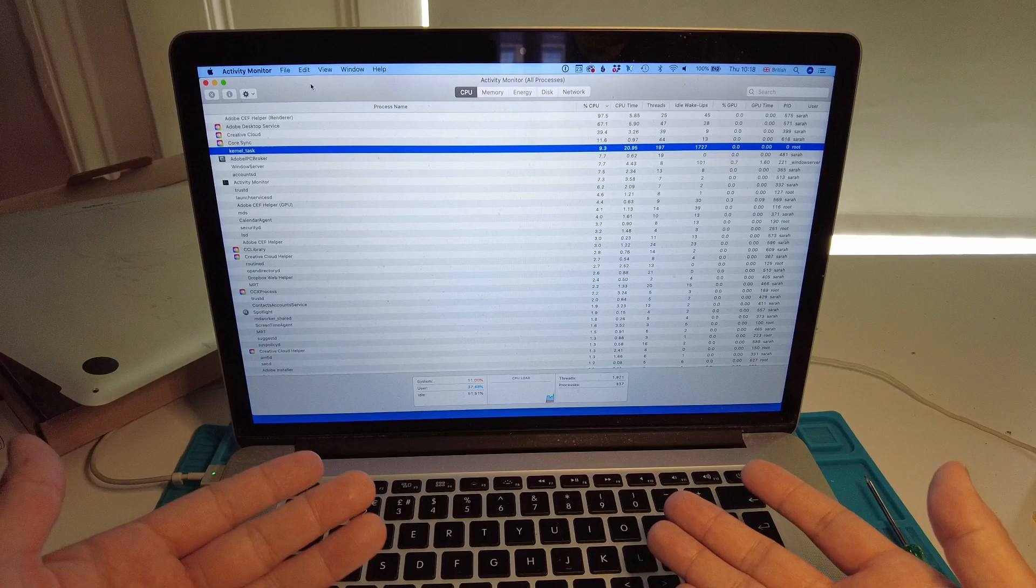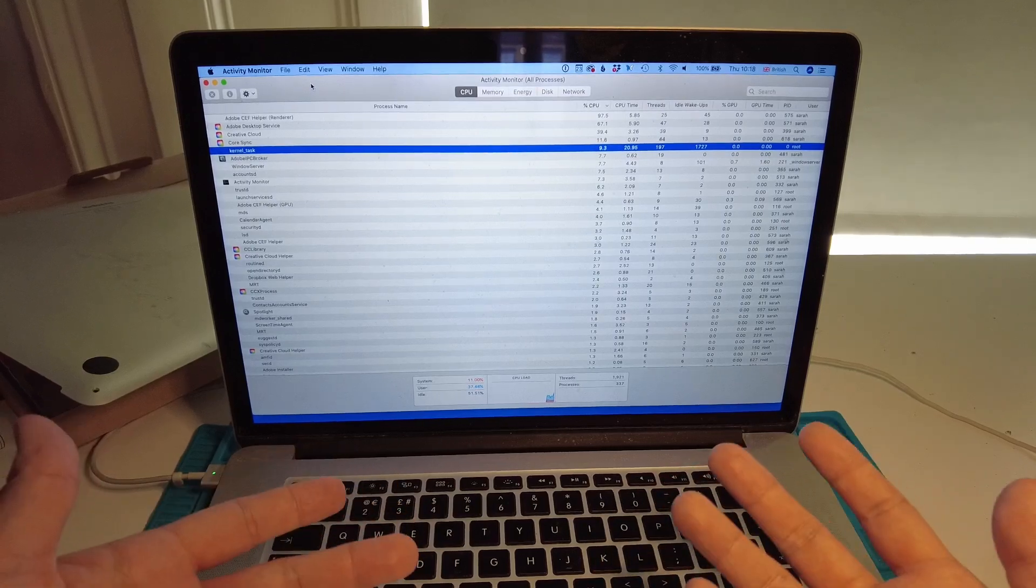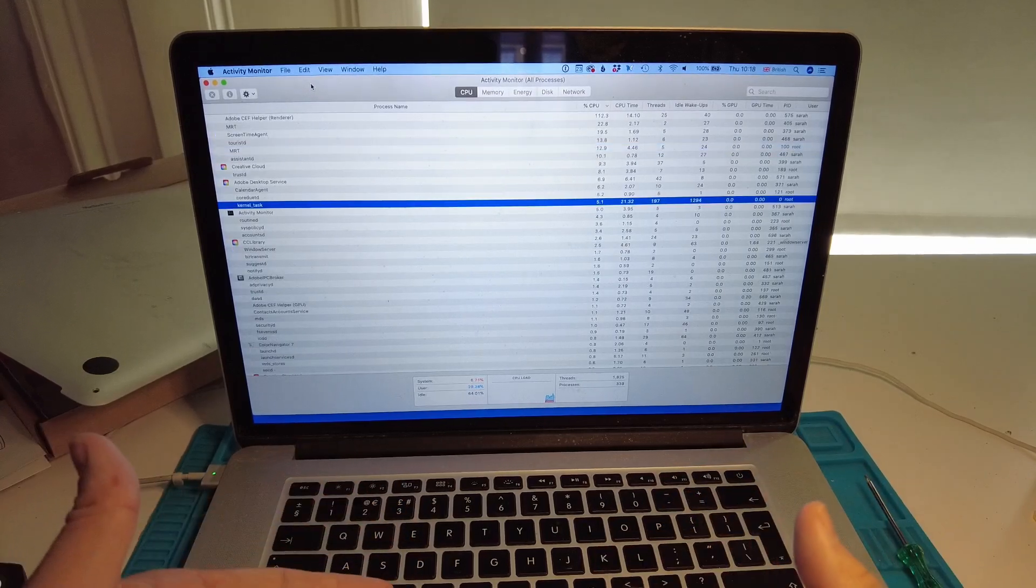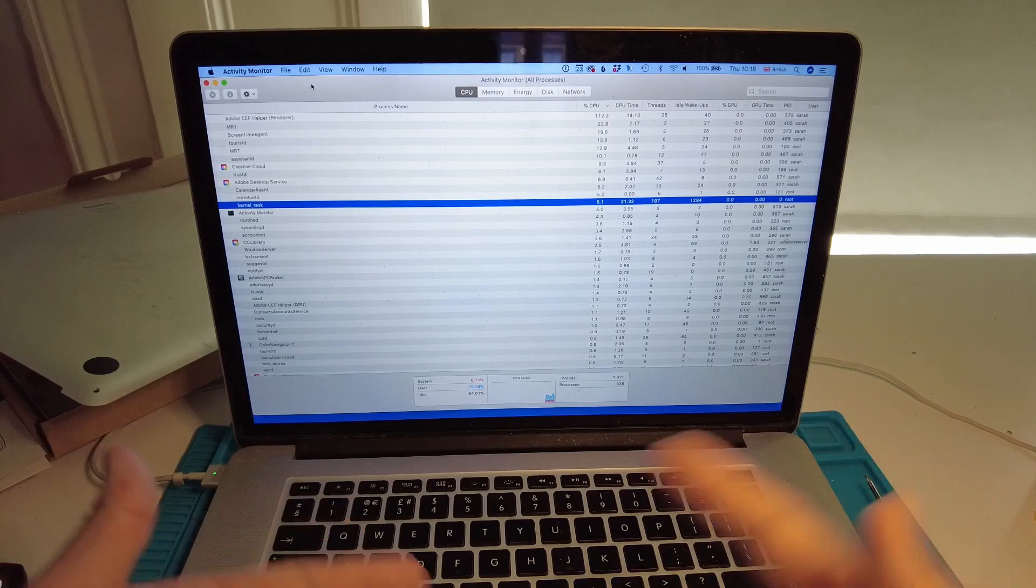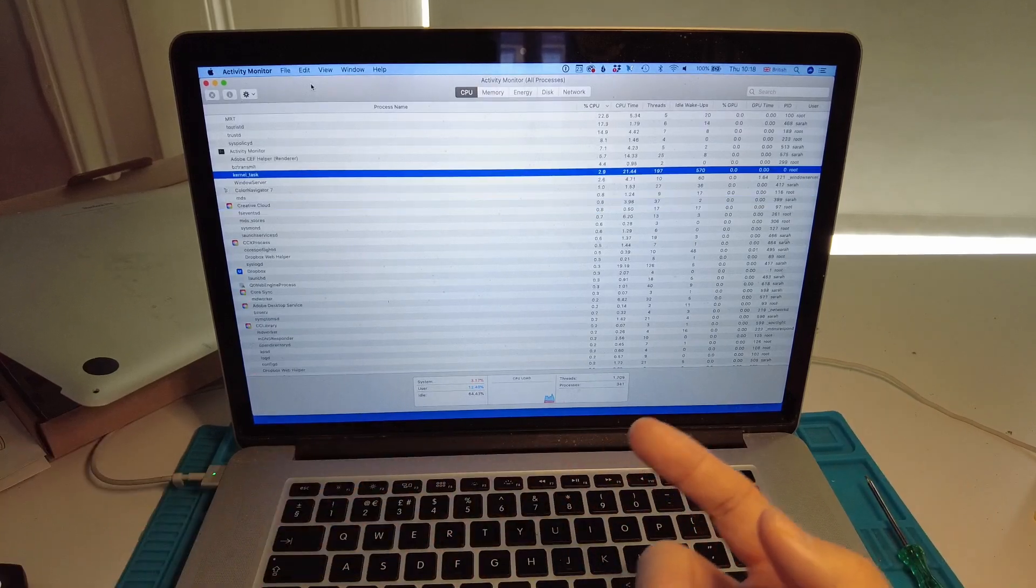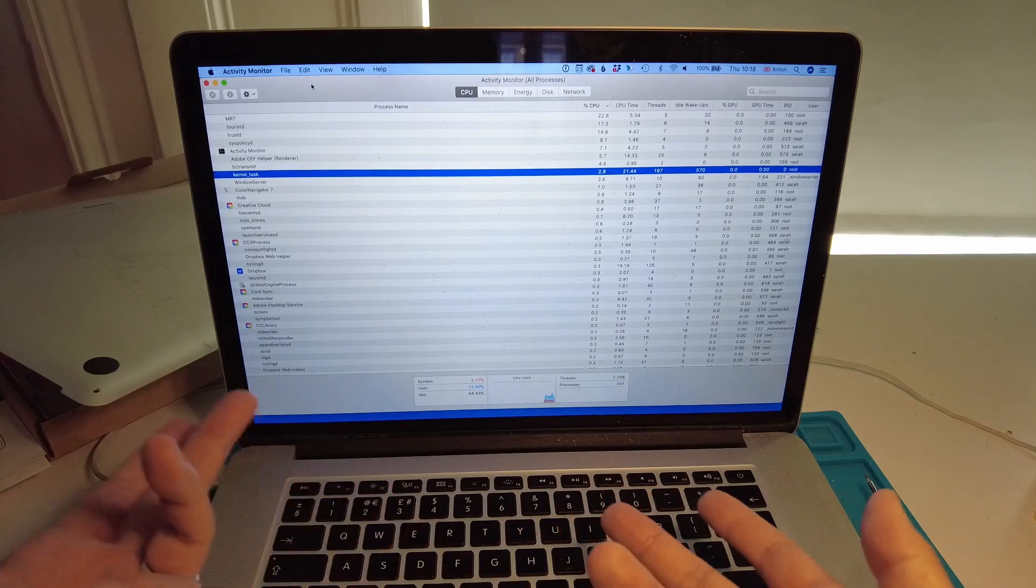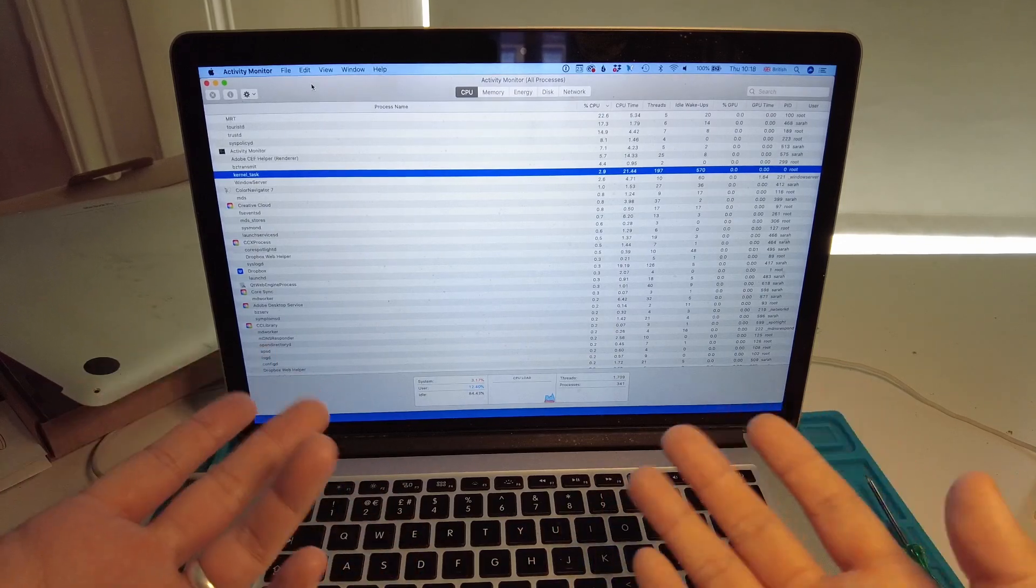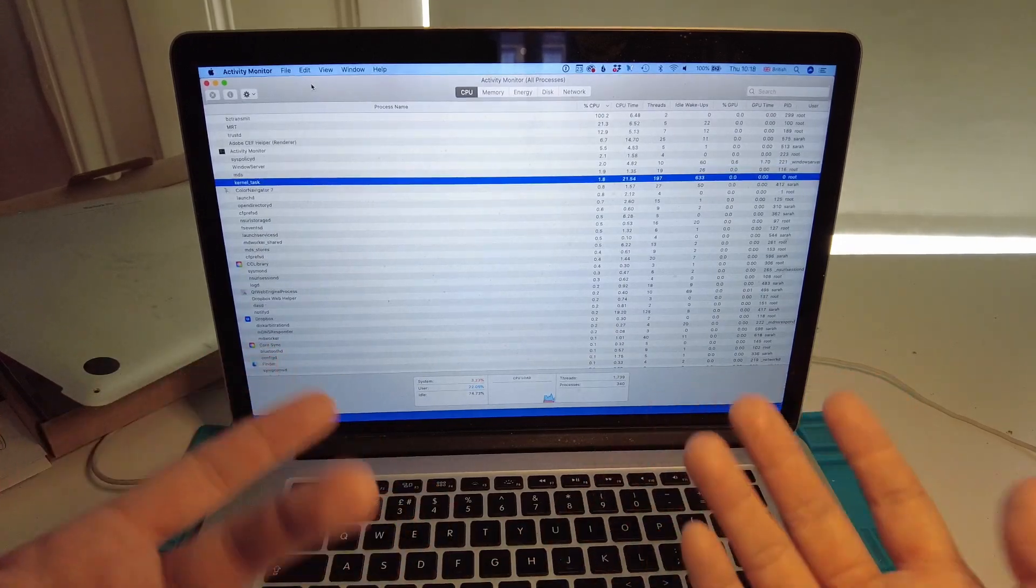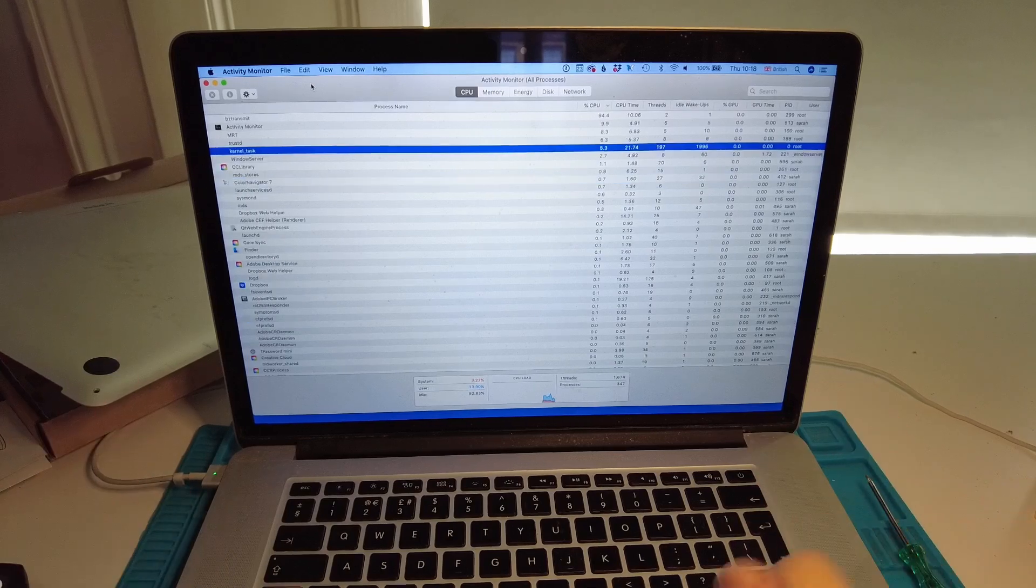If your kernel_task is going in overdrive it could be a trackpad issue. Take a look at the cable, take a look at the trackpad. Of course if any of those aren't working your trackpad will also not work, but also consider this as a fix for the kernel_task problem.